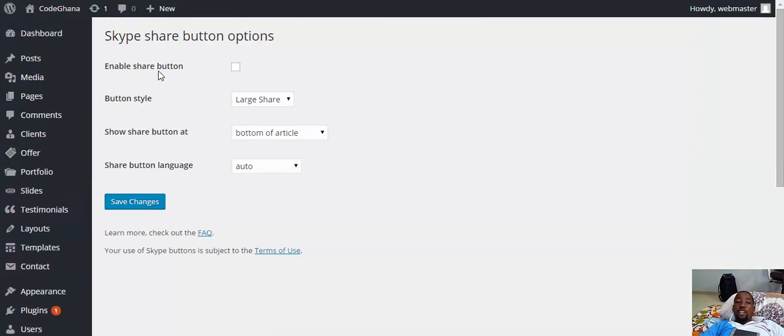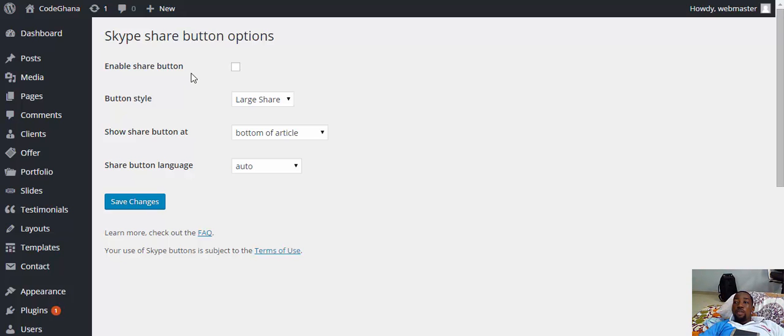Here, enable share button. The first option is to enable the share button. You must check the box to enable the Skype share button on your WordPress. We will check it.